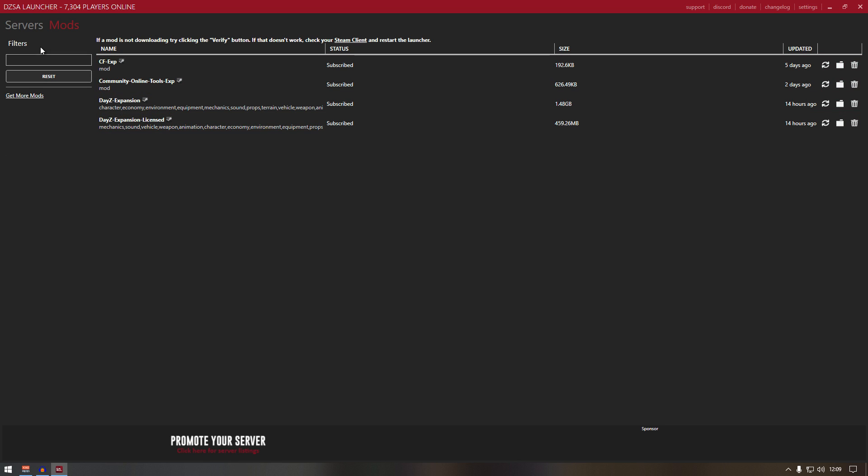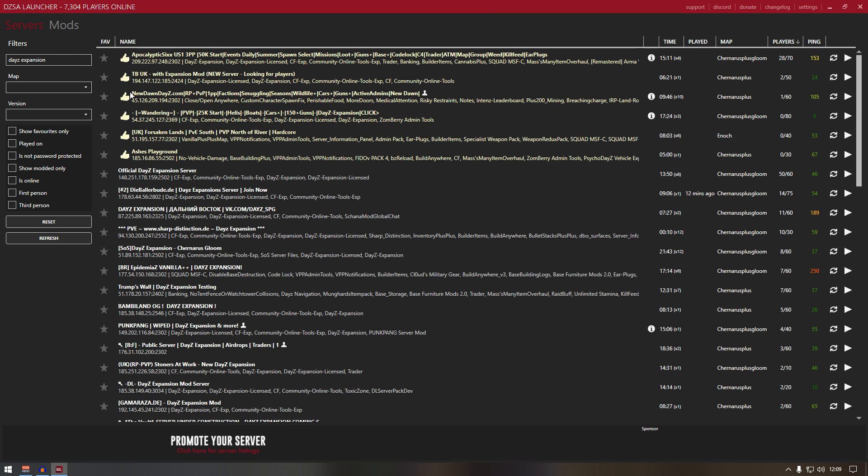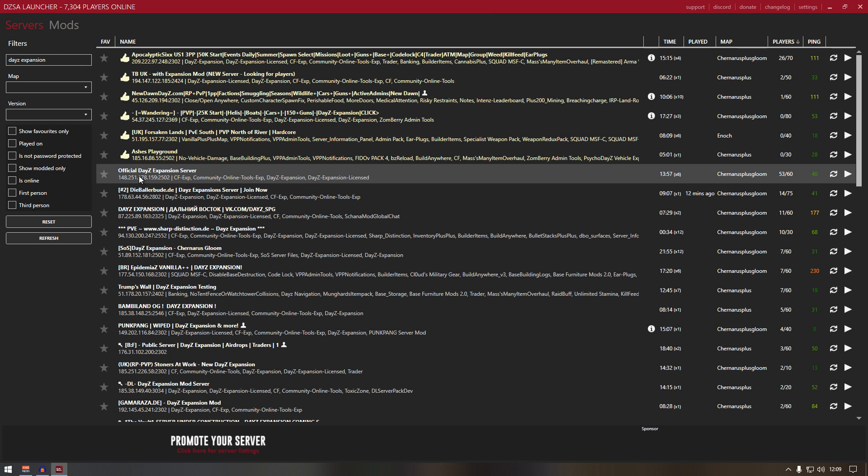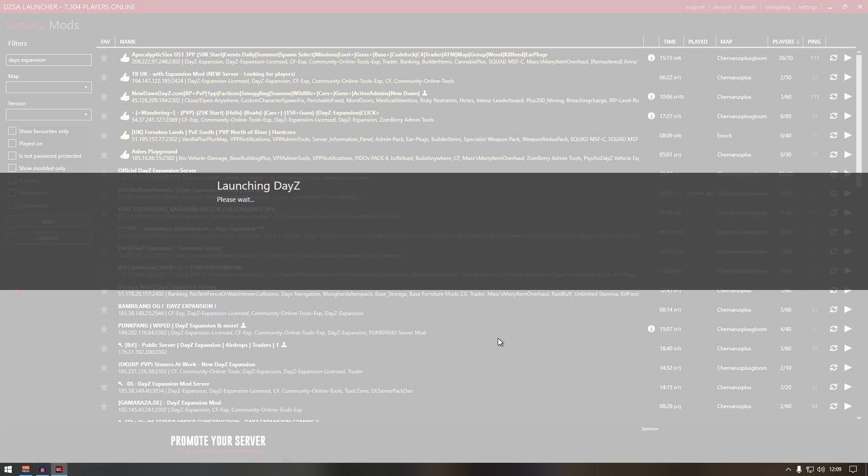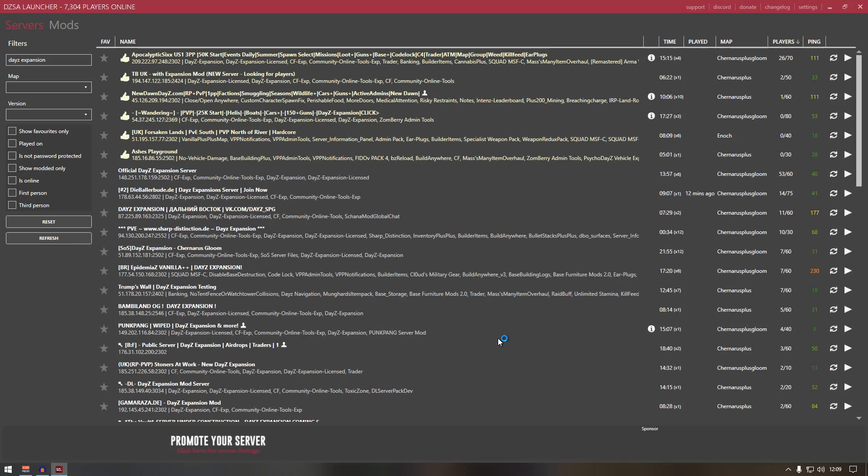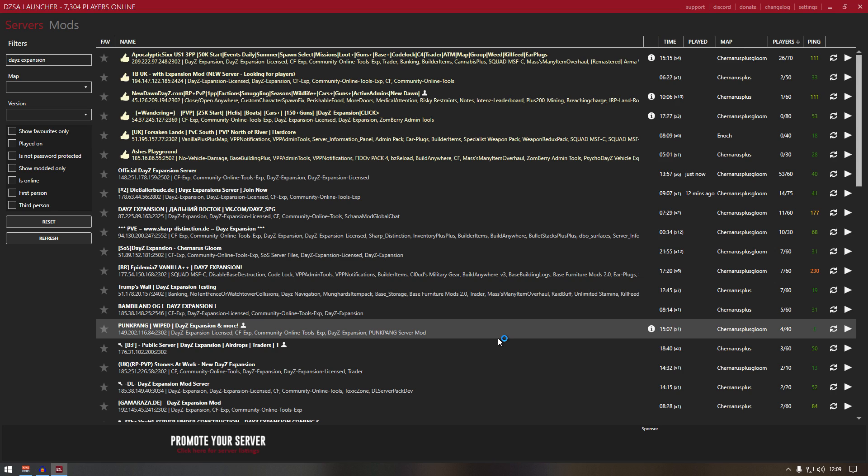Next thing, we can go back to servers and go back to official DayZ expansion server. Just click play, play again, and it should start the game.